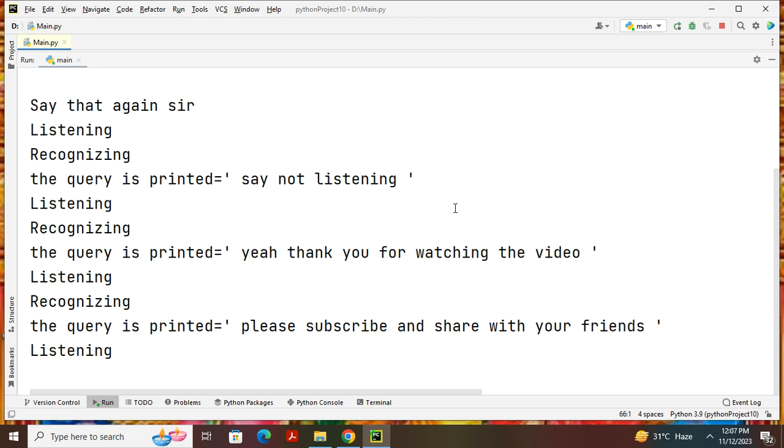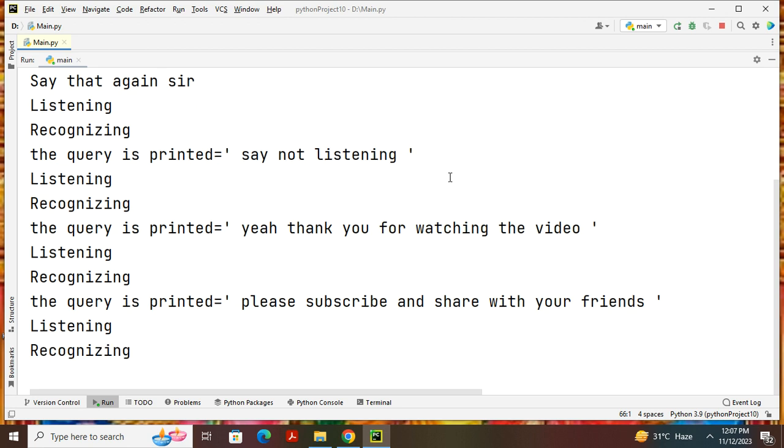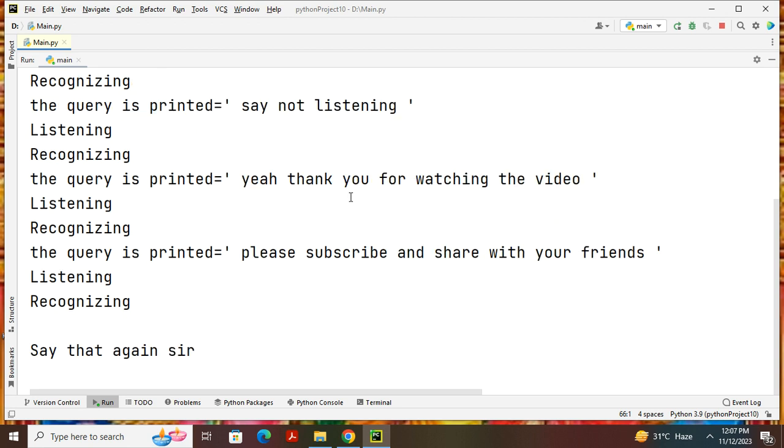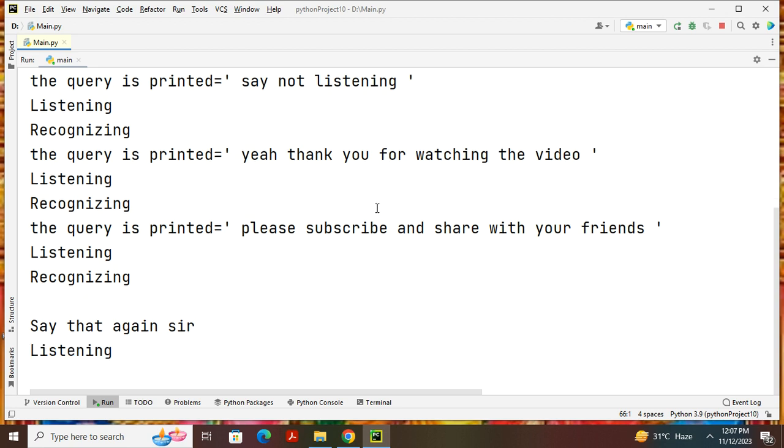This is how you can execute the virtual assistant program. Thank you for watching the video, thank you.